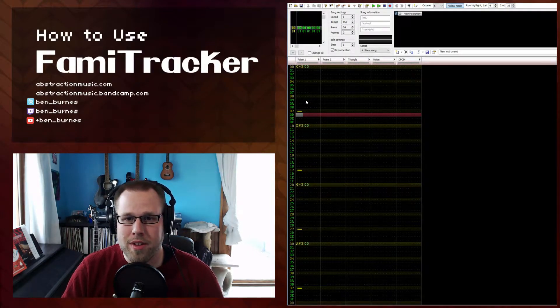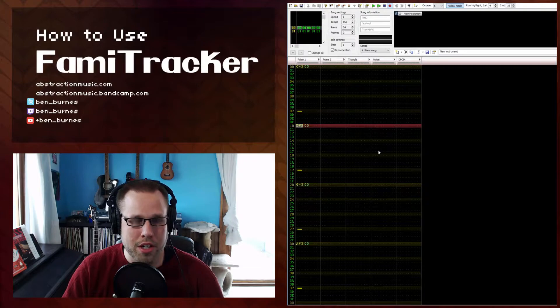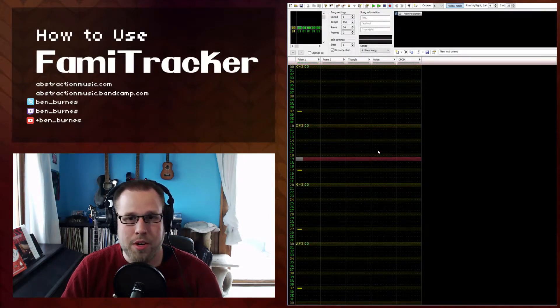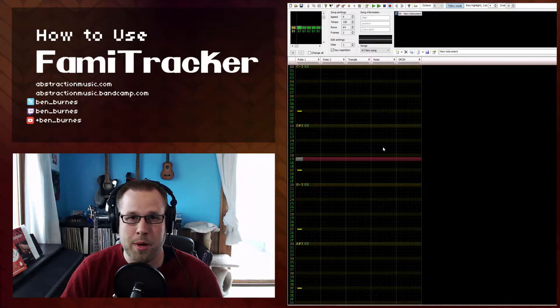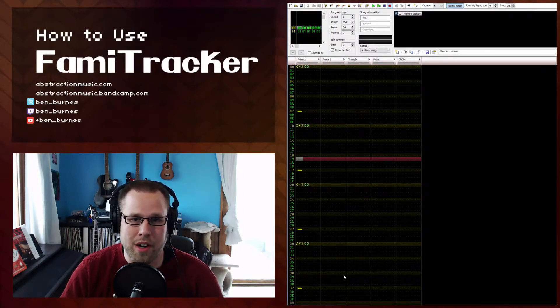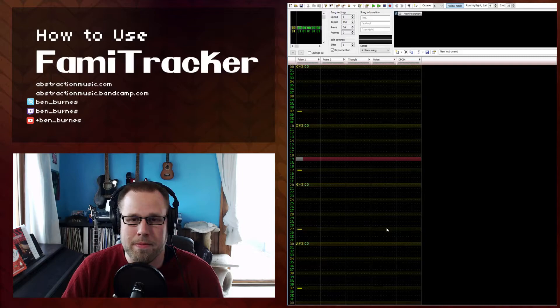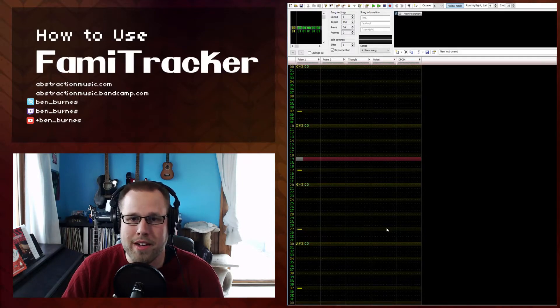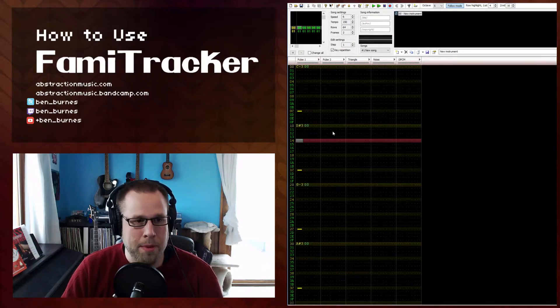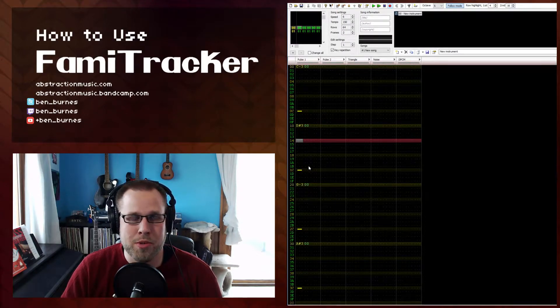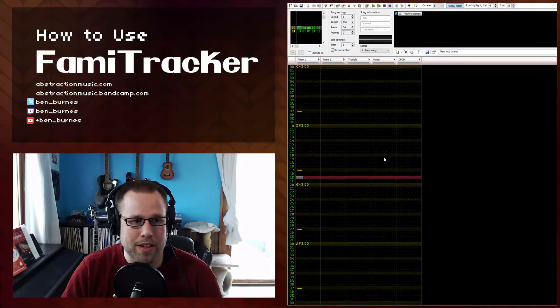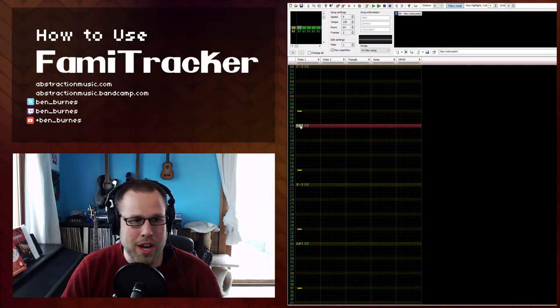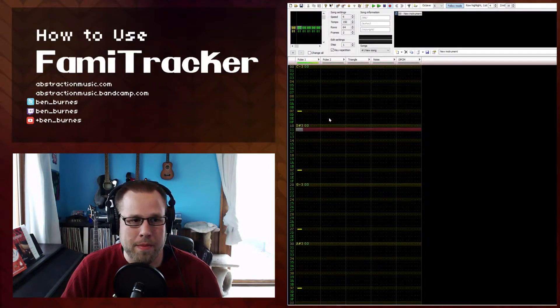Pressing F7 will play the song at the current cursor location, which is useful if you're working on a specific part of a frame and you don't want to listen to the whole frame over and over. However, this is something to keep in mind: if you start the playback after the notes have been triggered, they won't play, like right there, because you need to turn those notes on to play them.